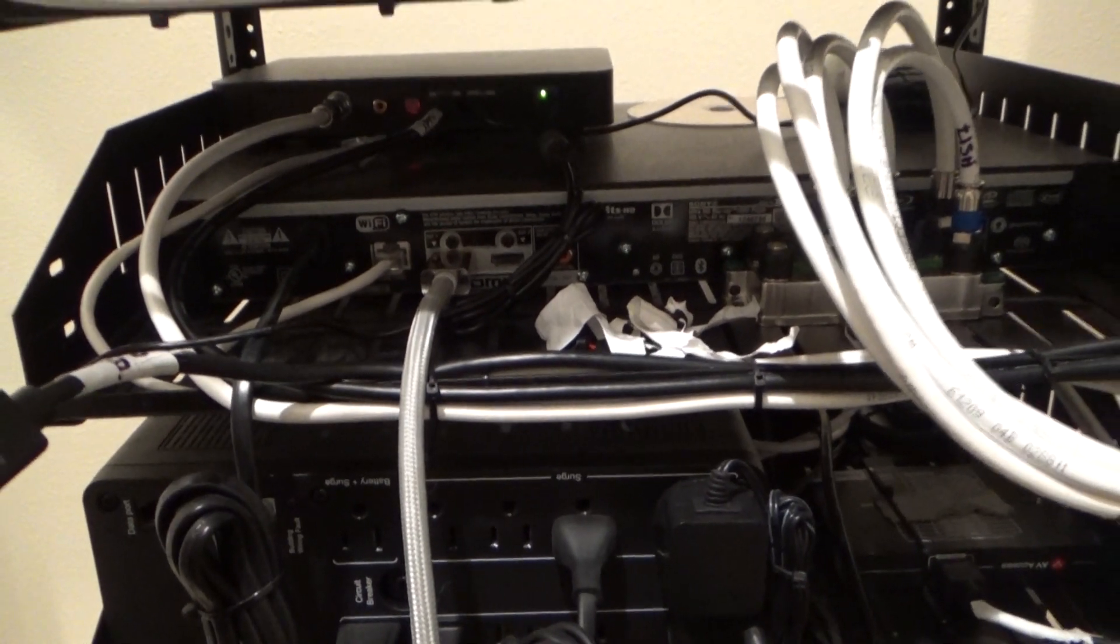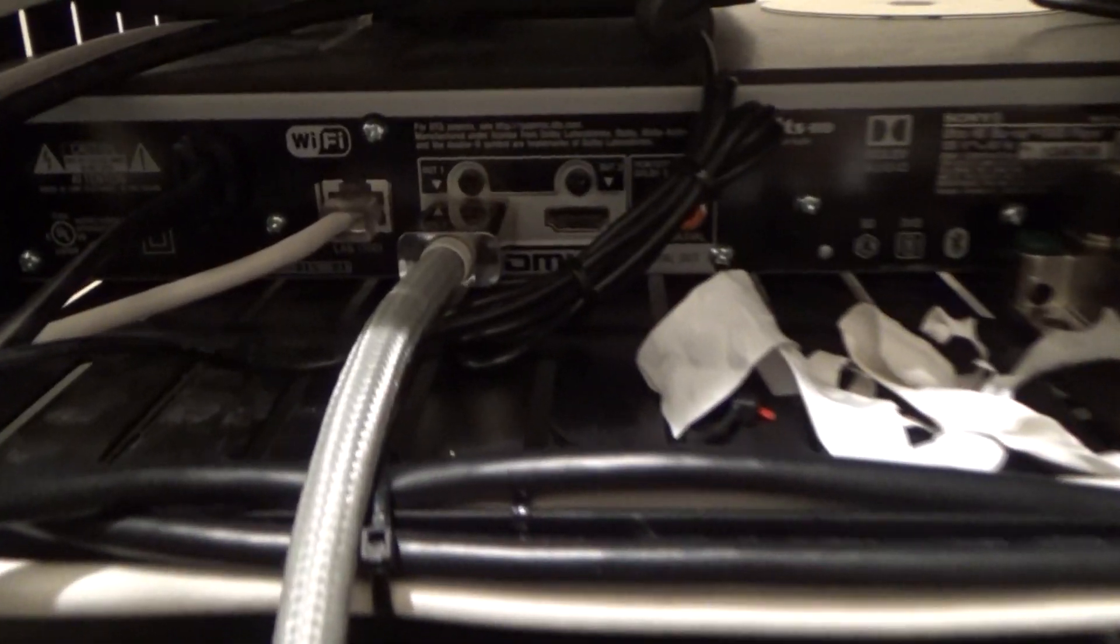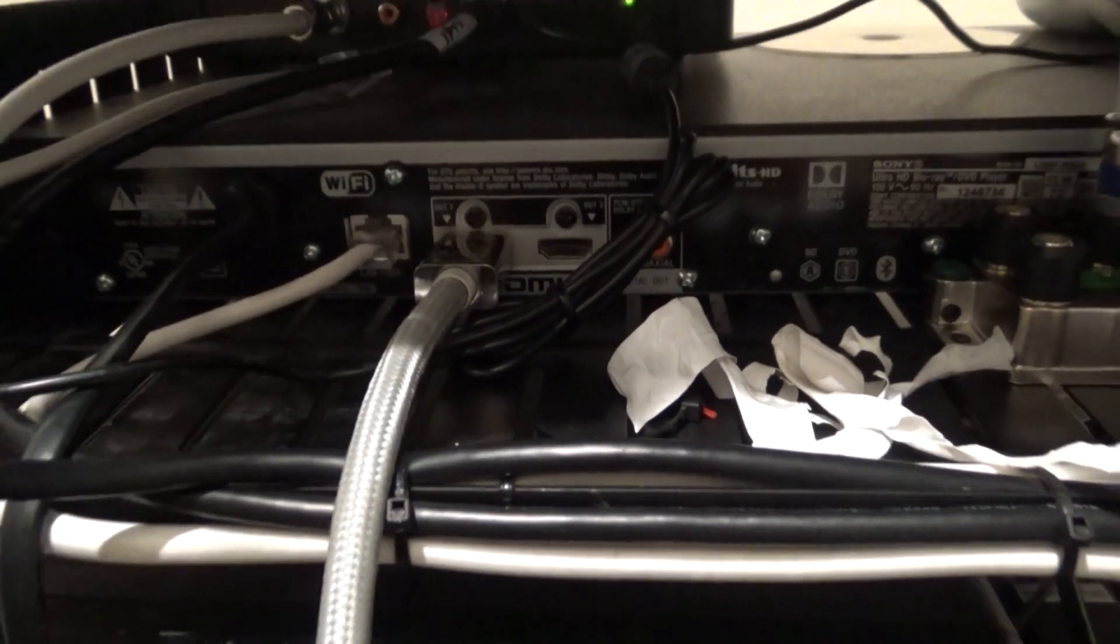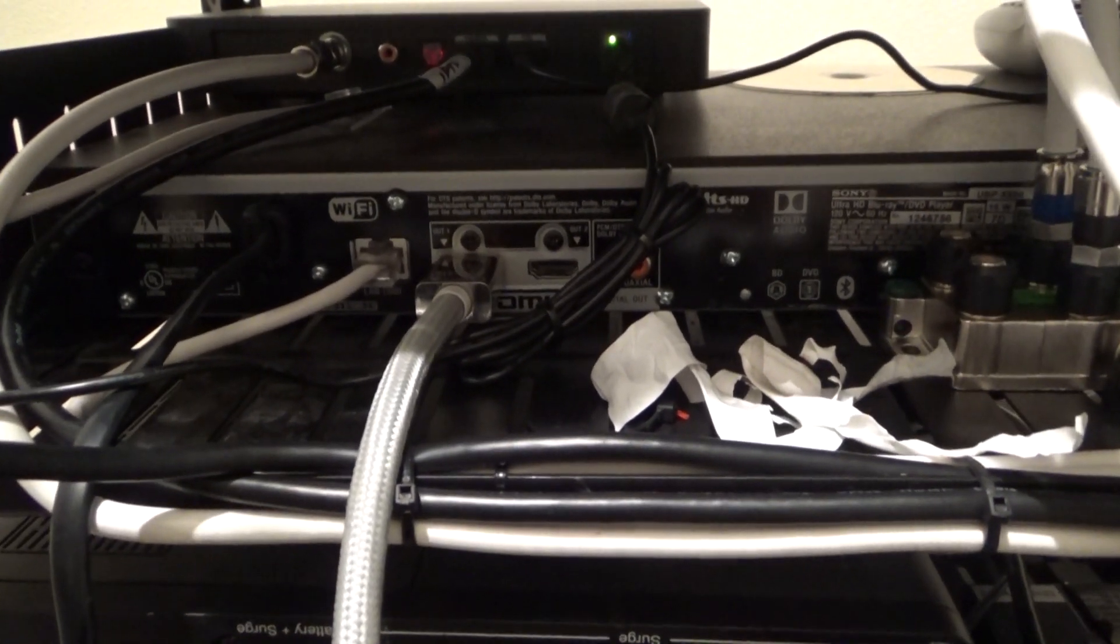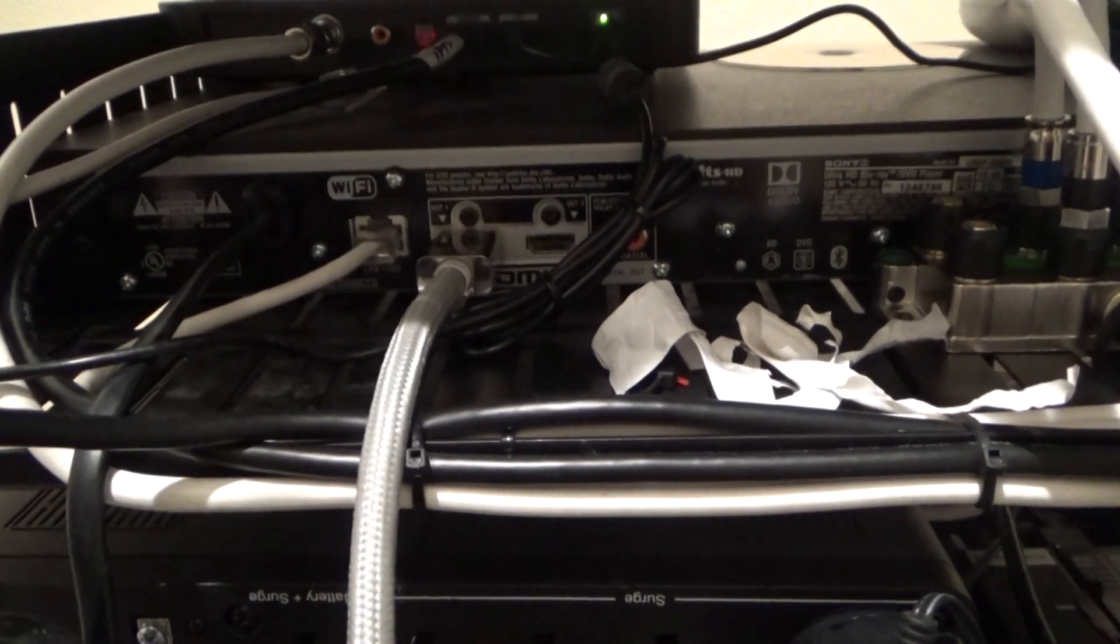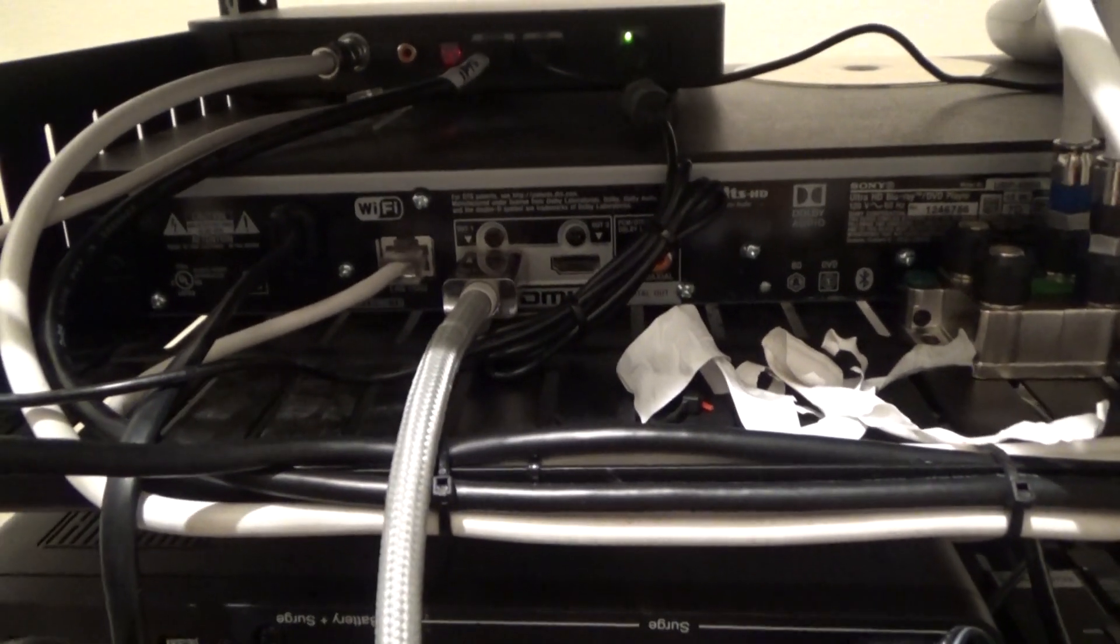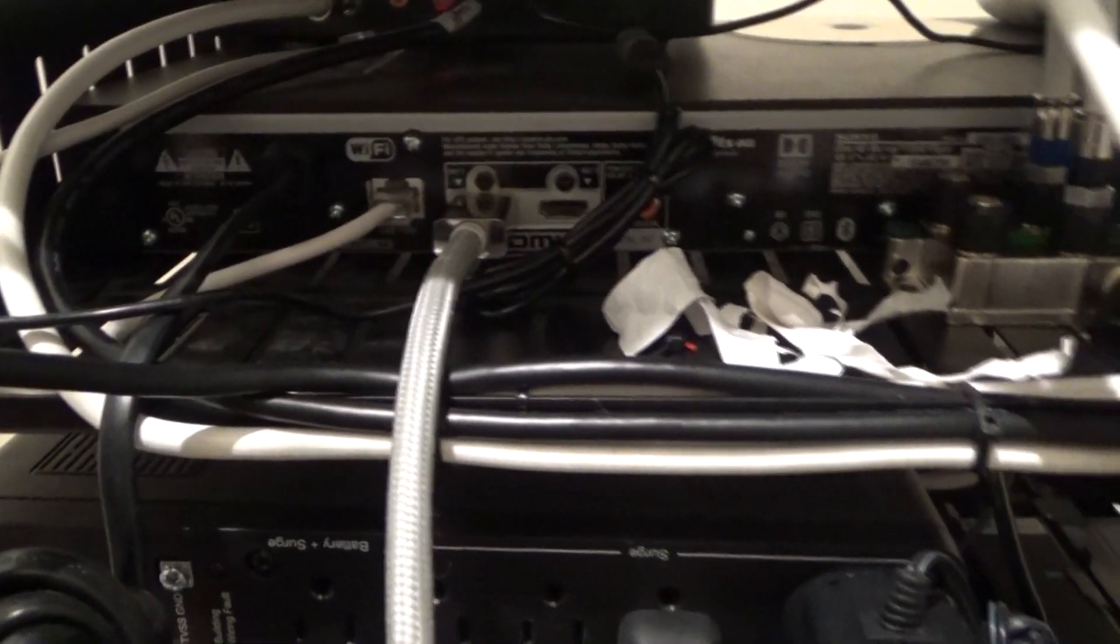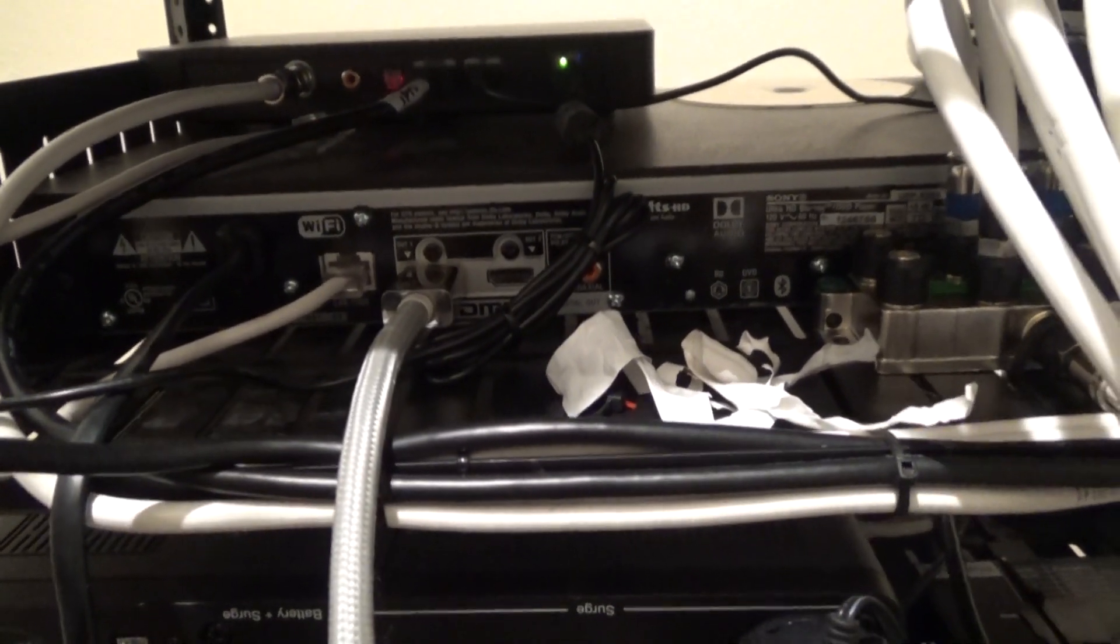So here we are on the back of the rack and this is the Sony Blu-ray player. I want to test the output to see if HDR is at least coming out of the source. Two things I need to keep in mind: I want to use the customer's existing cable just to make sure that cable is not the culprit. I'm going to follow this HDMI cable down to the Marantz receiver and it is right here plugged into input number two.